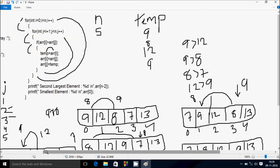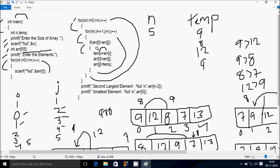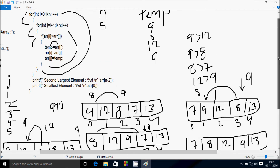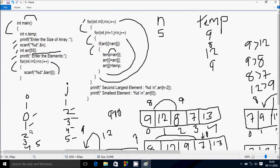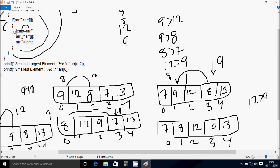j increments to 4. Condition 4 less than 5 is true. a[i] where i is 1 — a[1] greater than a[4]: position 1 is 8 and position 4 is 13 — 8 greater than 13 is not true, so no swap. j increments to 5, condition 5 less than 5 is not true, so i increments. i is now 2, j starts from 3 — condition 3 less than 5 is true — a[2] greater than a[3]: position 2 is 12 and position 3 is 9 — 12 greater than 9 is true, so that executes.